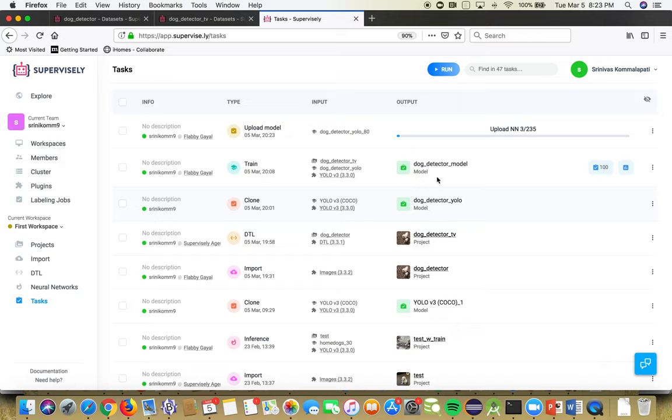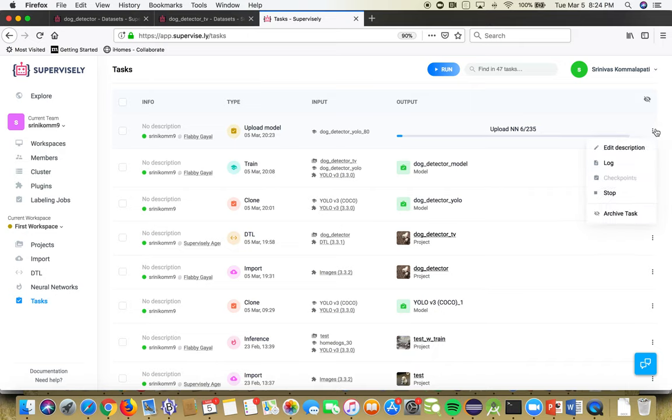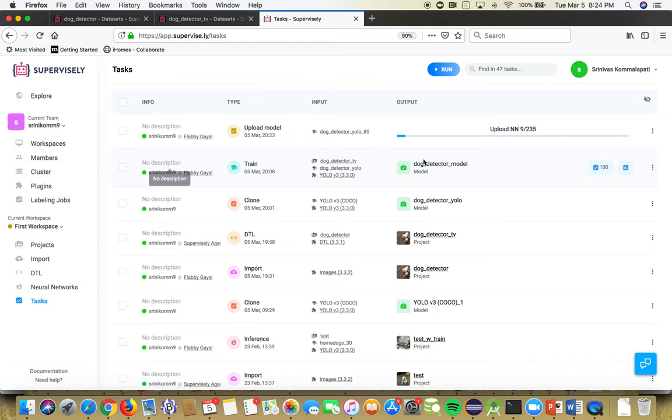It's going to take some time because of the work it's doing. Once it's done, you'll be able to download those weights, so let's wait until it downloads.